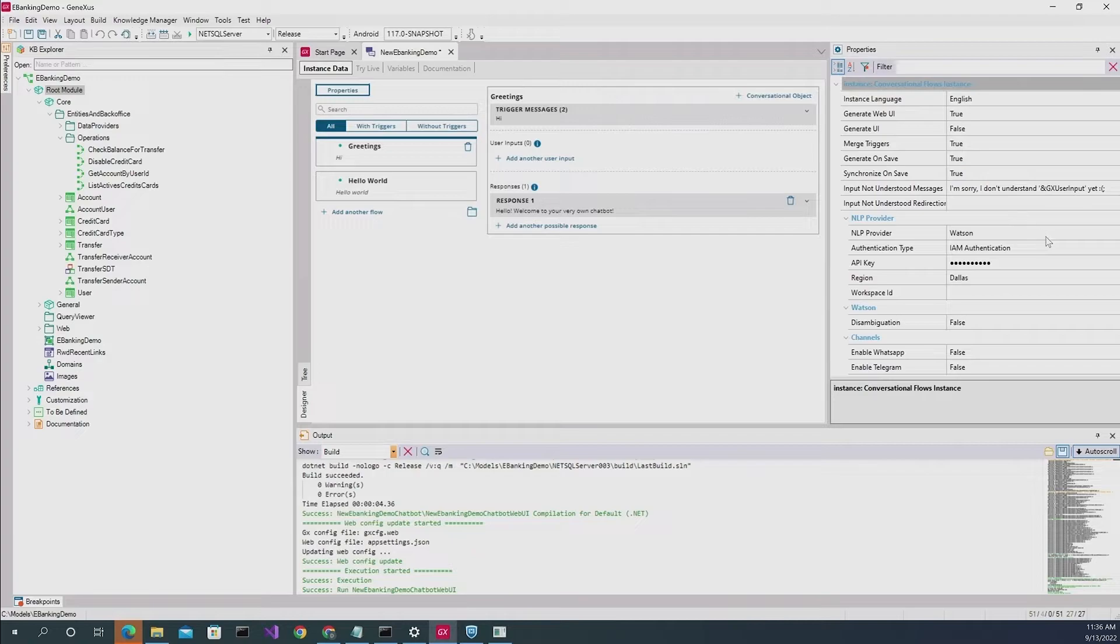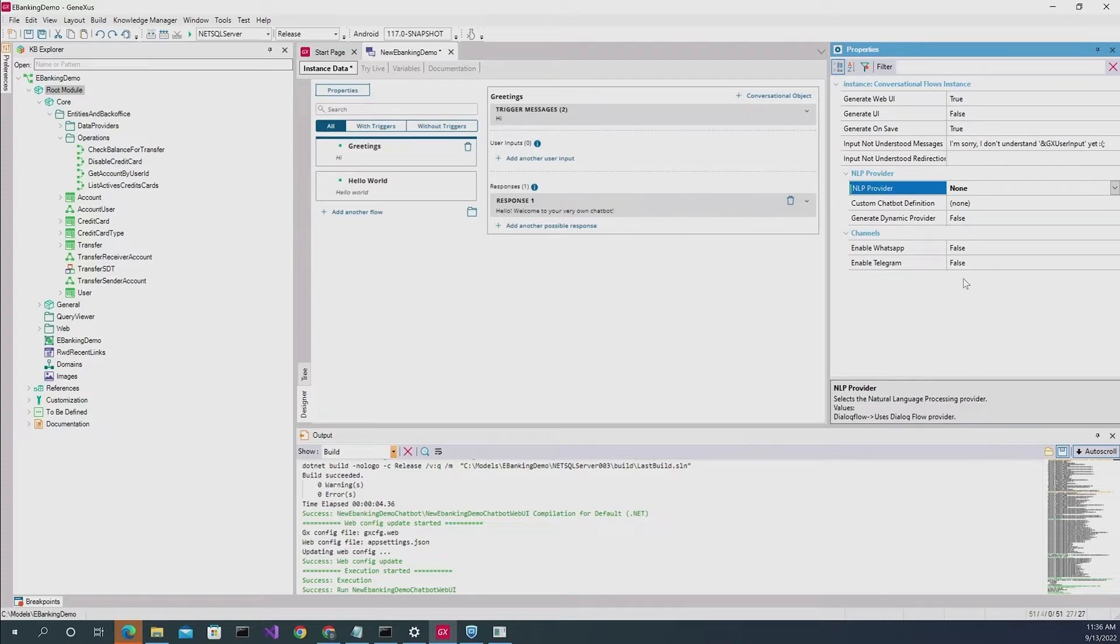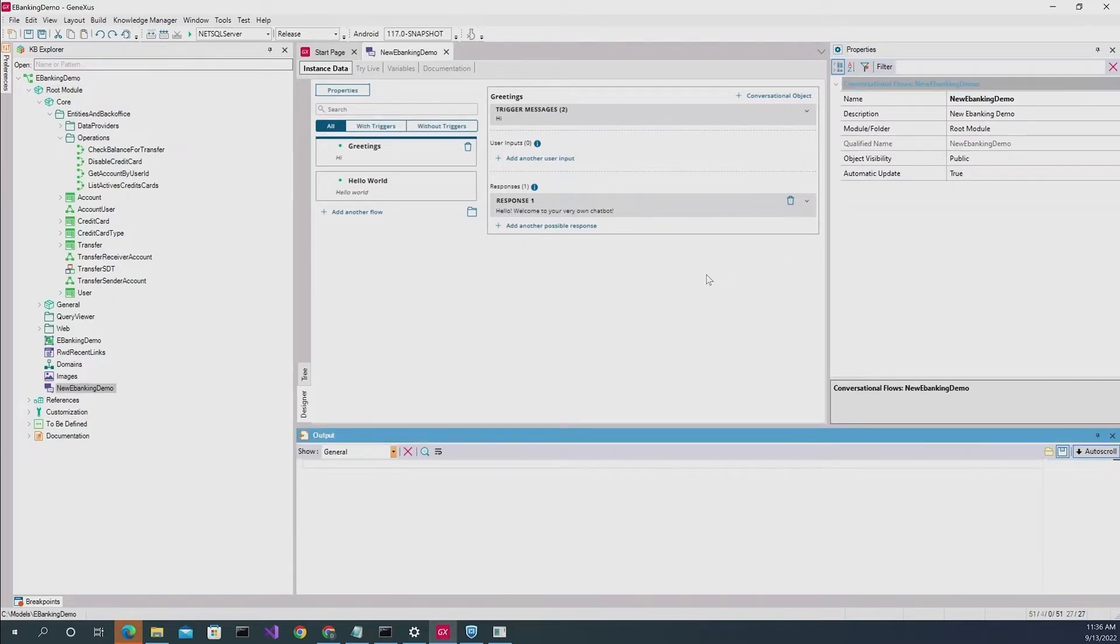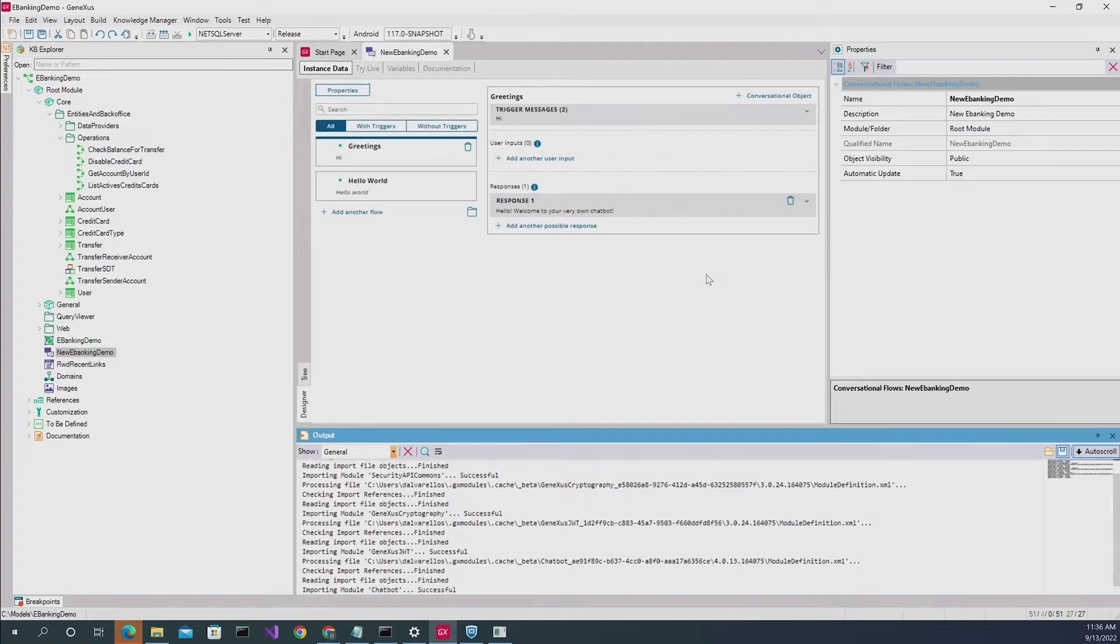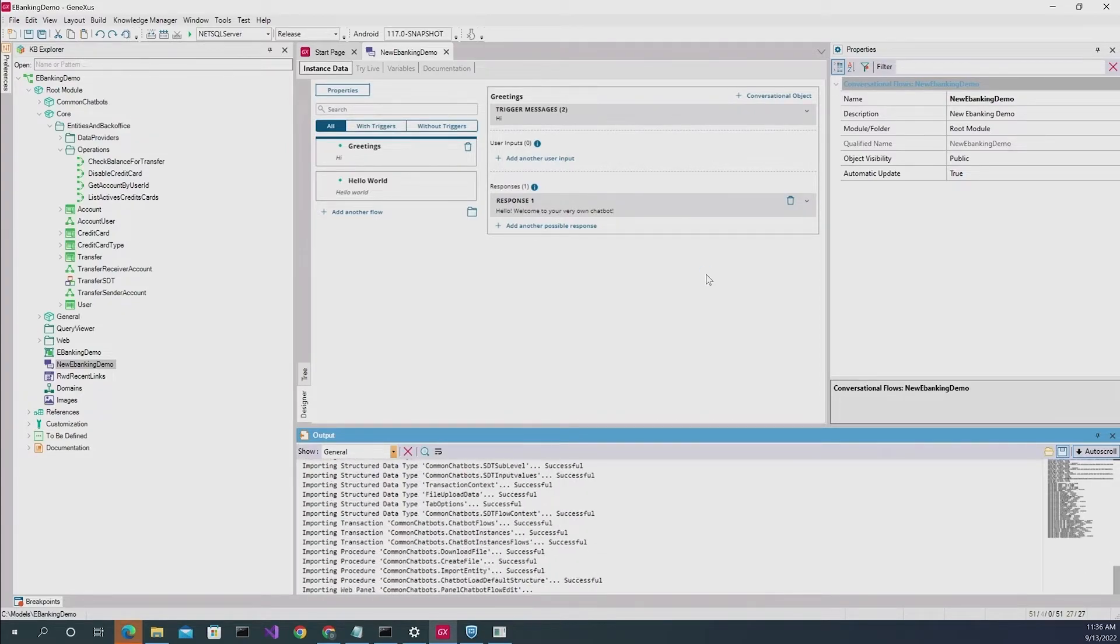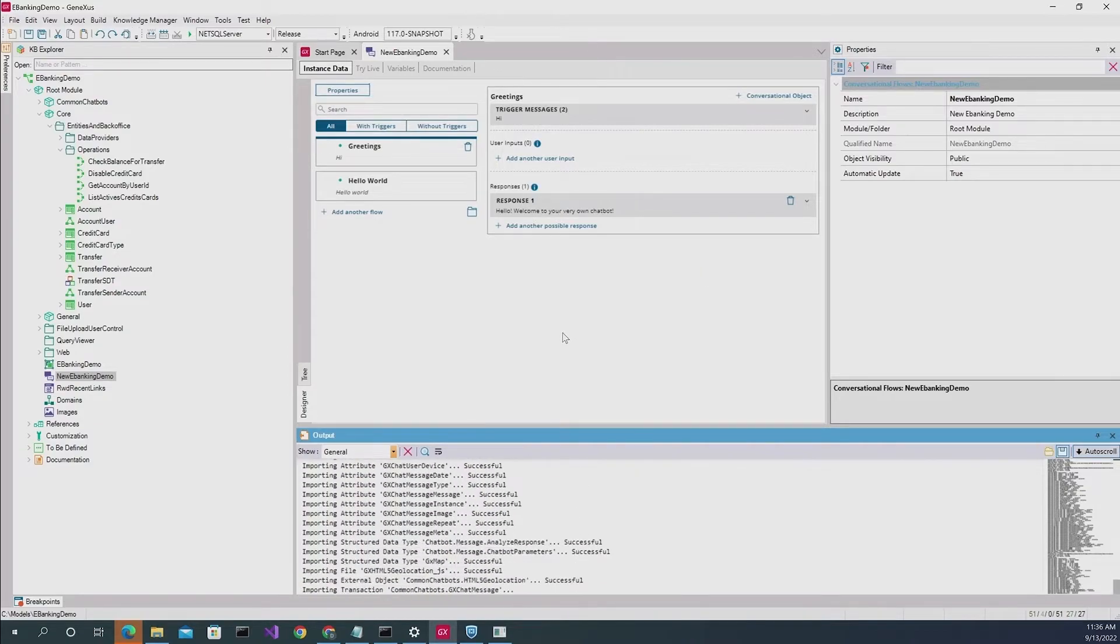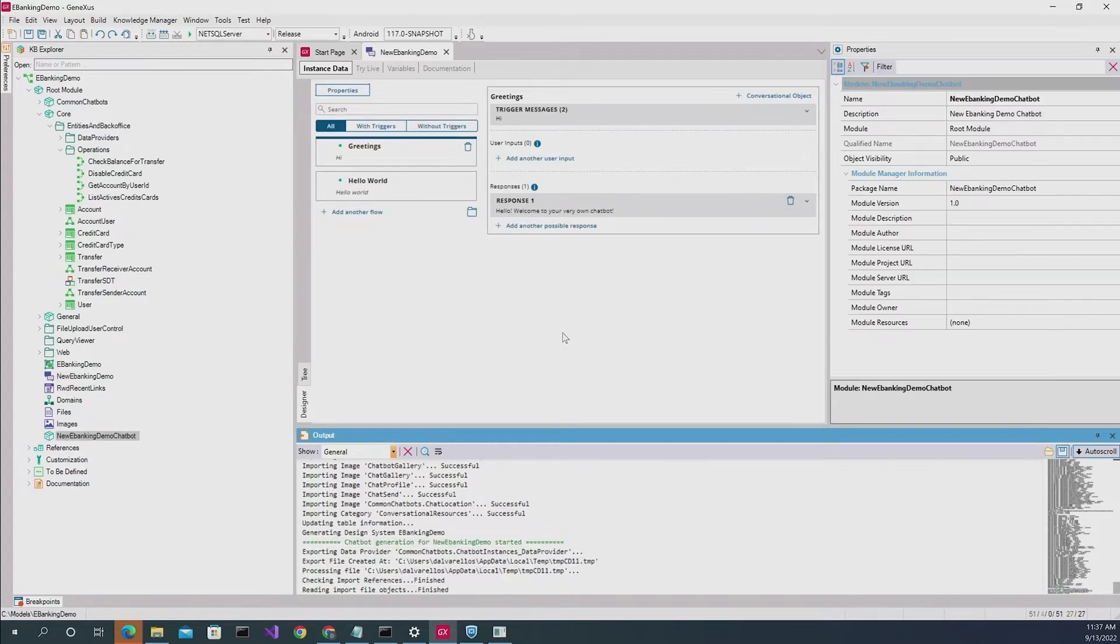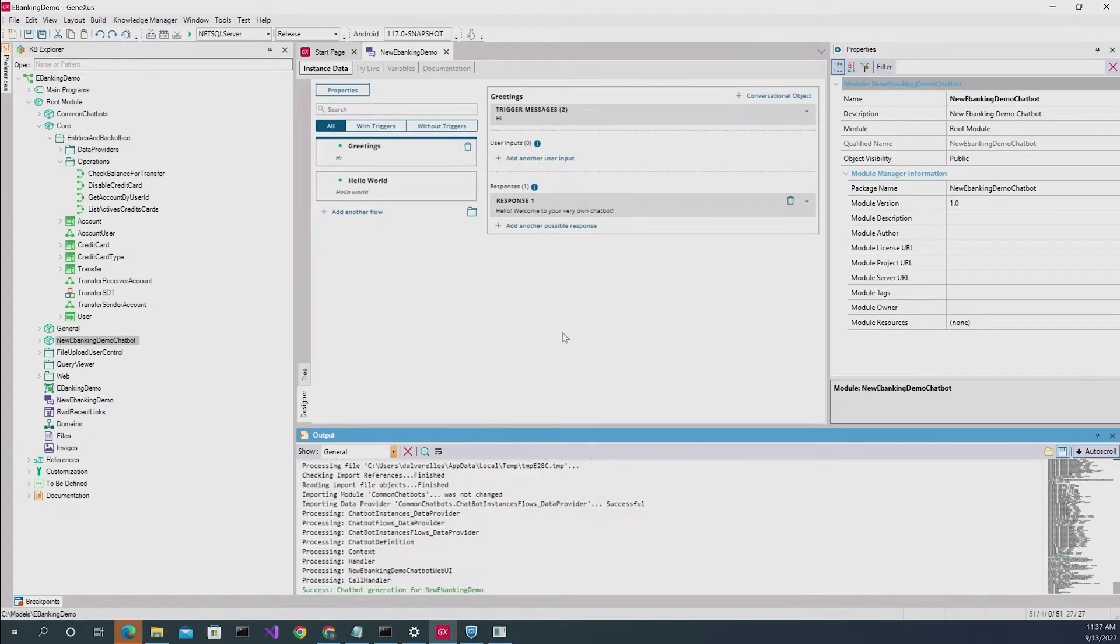We'll go to properties. And here, because it is scripted, we are going to indicate that the NLP provider is none, and that it is dynamic. Then when you save, GeneXus will import all the necessary resources and generate the applications that we will need to be able to model in real time these scripted chatbots.